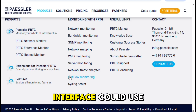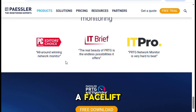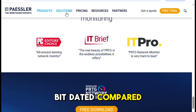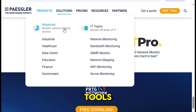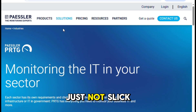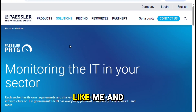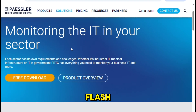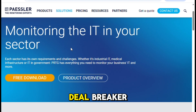The interface could use a facelift — it feels a bit dated compared to some newer tools. It's not ugly, just not slick. But if you value function over flash, it's hardly a deal breaker.